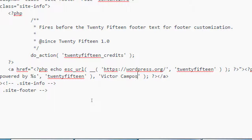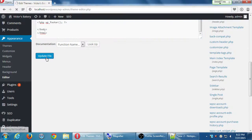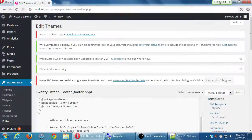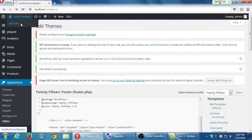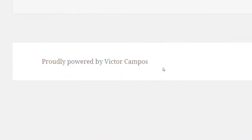Maybe you don't want to say 'Proudly powered by' — you can say 'Exuberantly powered by' or whatever. Just for one quick change, put your name there, click Update, and then visit the site. Scroll to the footer — it now says 'Proudly powered by Victor Compost.'